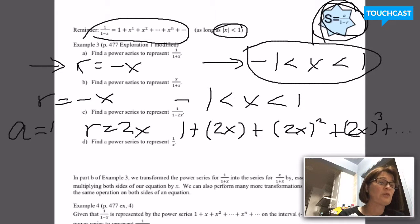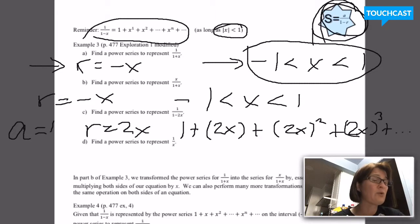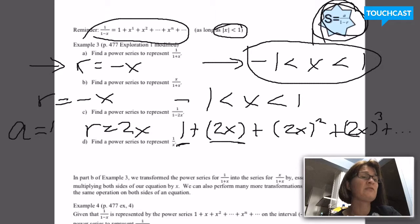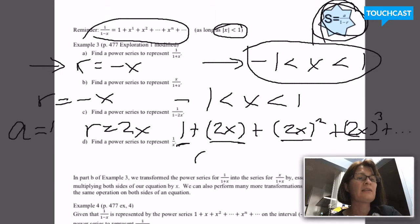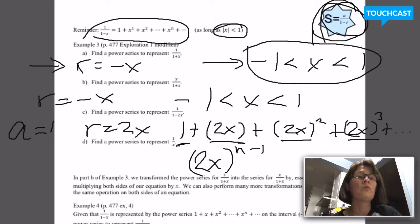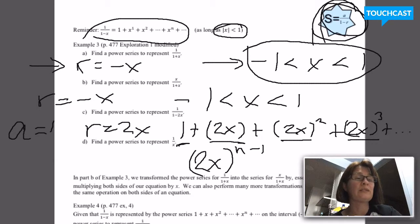So I'm giving the first four terms there. For practice, I want to write the general term. This is 2x to the 0, 2x to the 1st, 2x to the 2nd, 2x to the 3rd. The general term is 2x to the n minus 1. The first term has exponent 0, so 1 minus 1 gives me 0. The second term has exponent 1, and 2 minus 1 gives me 1. That's my general term.